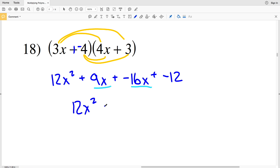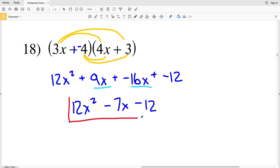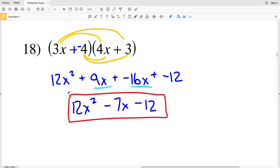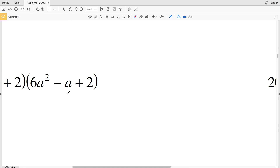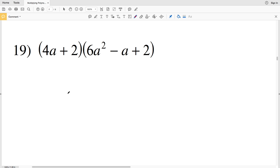So I'm going to have 12x squared, and I'm going to subtract a positive 7x as opposed to adding a negative, and then I'm going to subtract a positive 12 as opposed to adding a negative 12. So 12x squared minus 7x minus 12 is the solution to number 18.